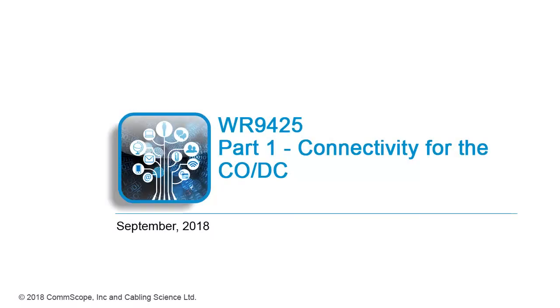Welcome to this webinar, Connectivity for the Central Office or Data Center, which is in three parts. In this first part, we will look at Fiber Cable Management.